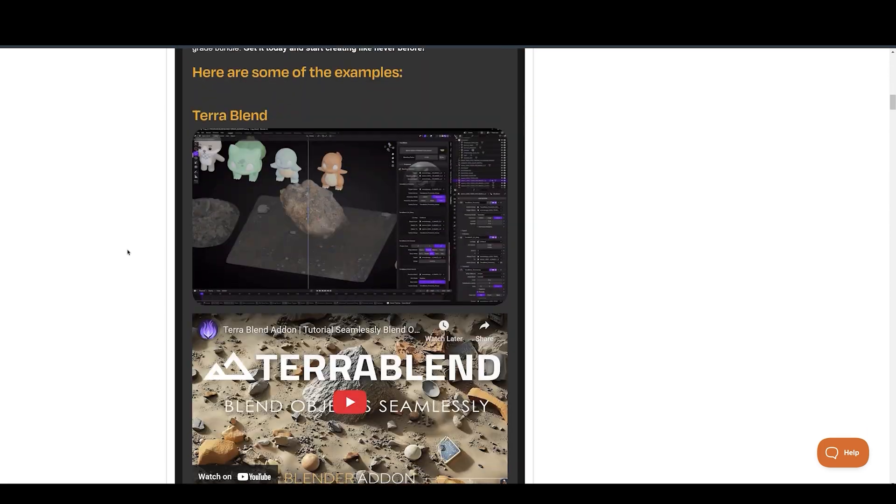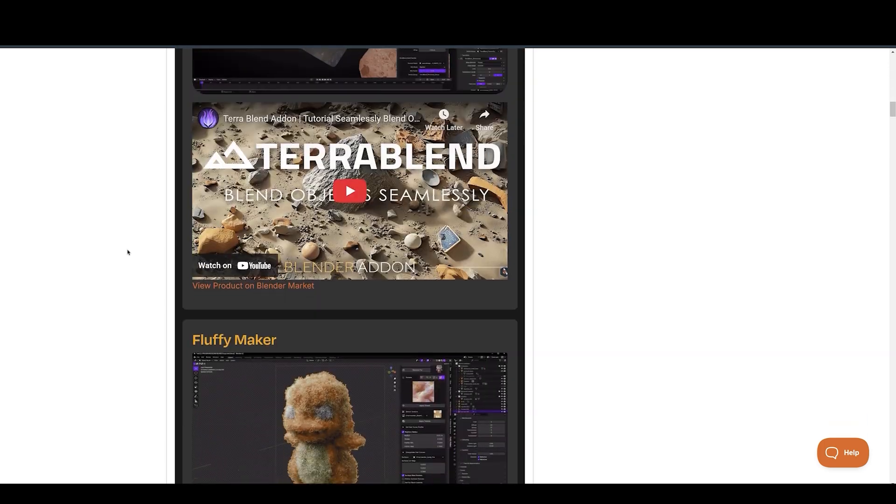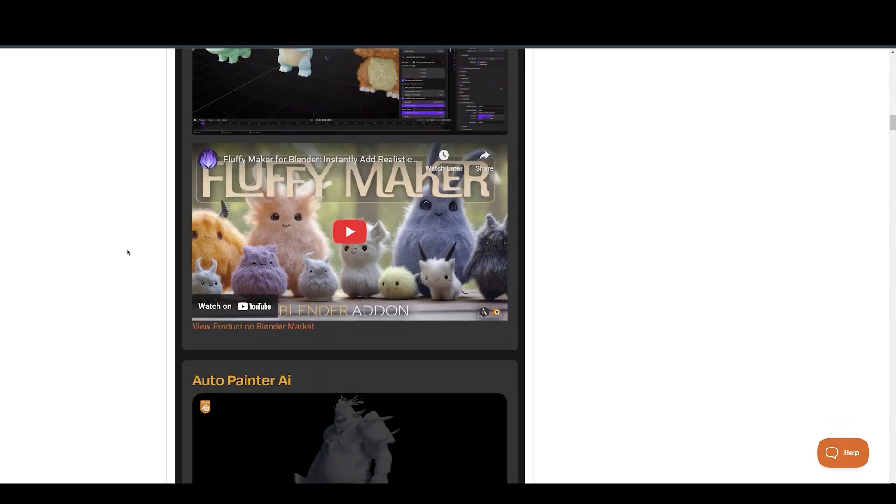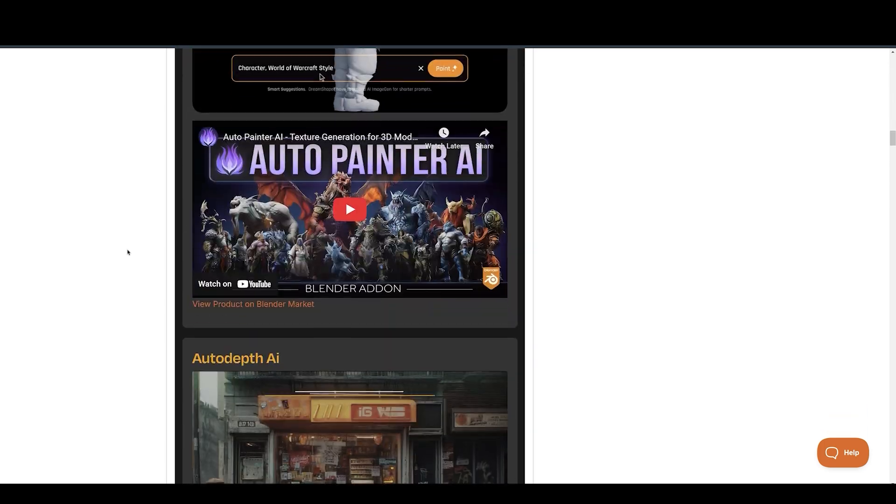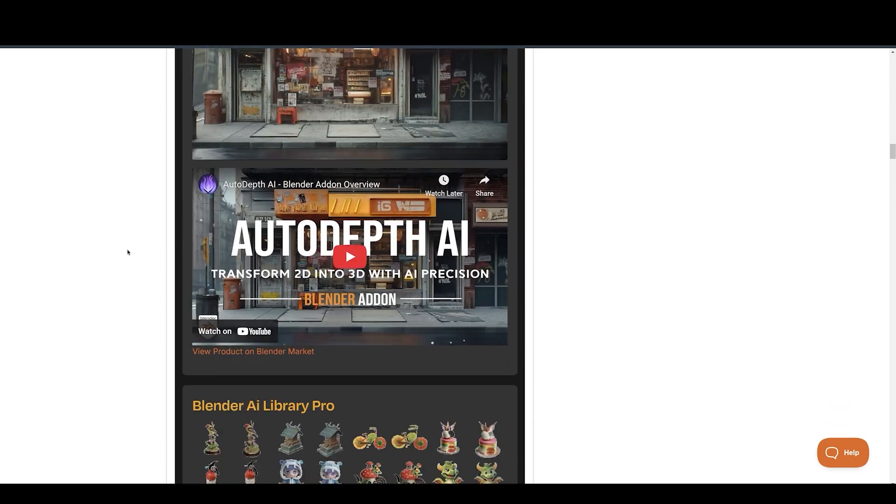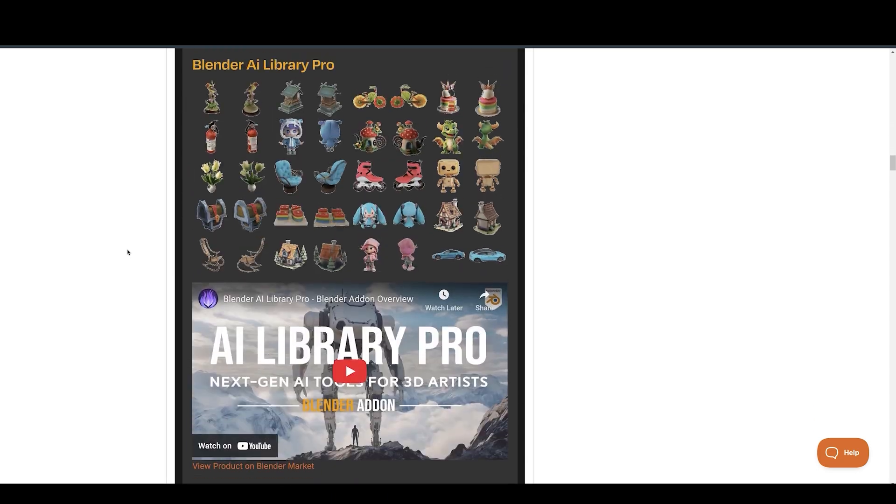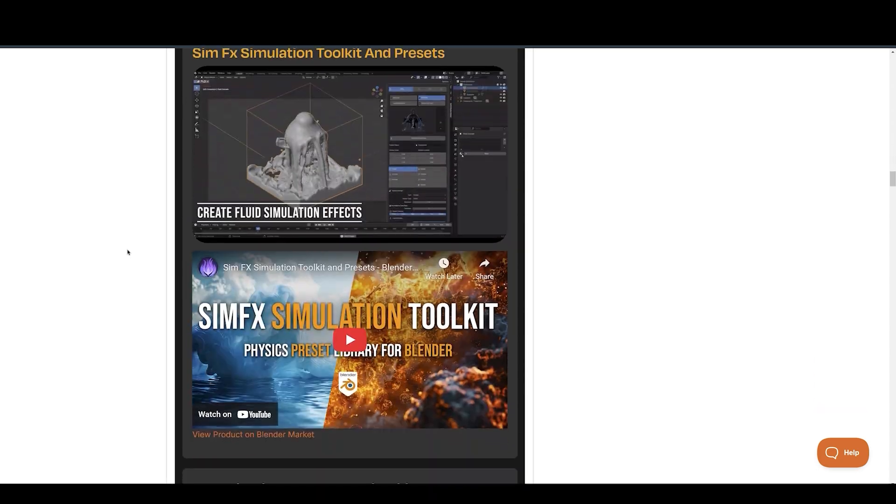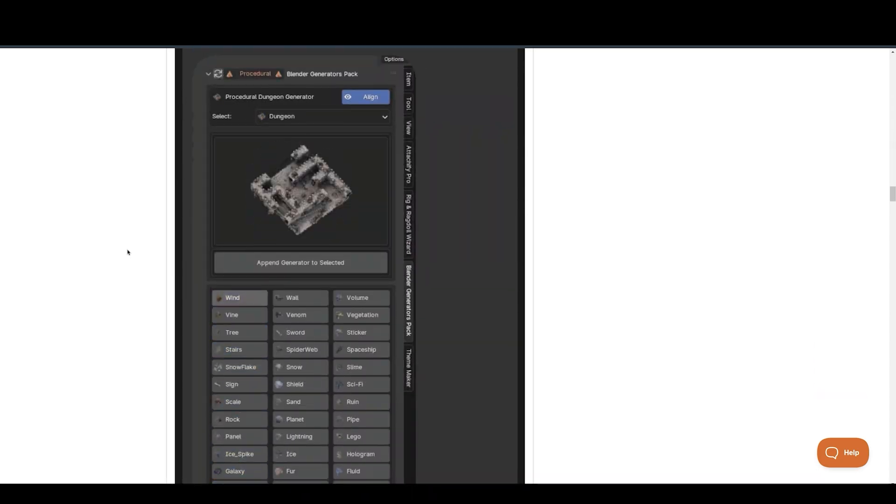Whether you're a beginner or a seasoned Blender artist, this bundle provides everything you need to create stunning, dynamic renders with ease.